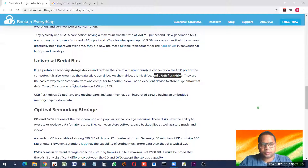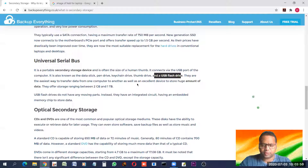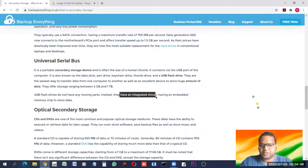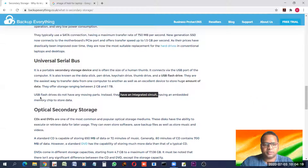Pen drives are the easiest way to transfer data from one computer to another — you can copy data from one computer and take it to another. They also do not have any moving parts; they have an integrated circuit (IC) using semiconductor technology. Pen drives came first, and then SSDs came — both use the same semiconductor technology, which we will discuss in more detail individually in separate videos.